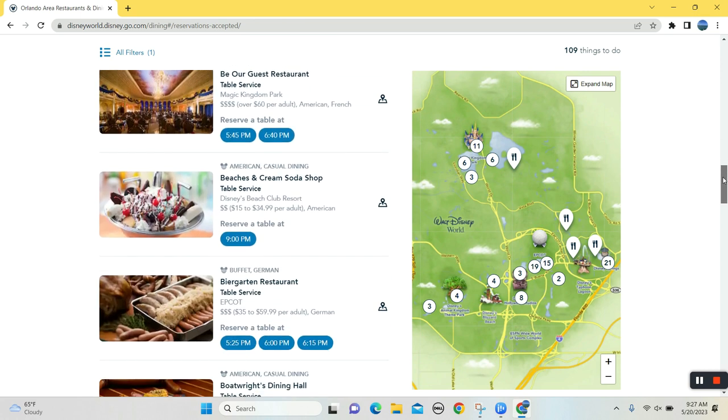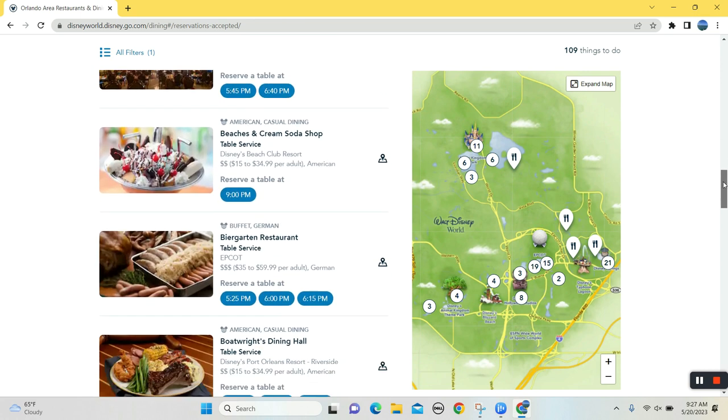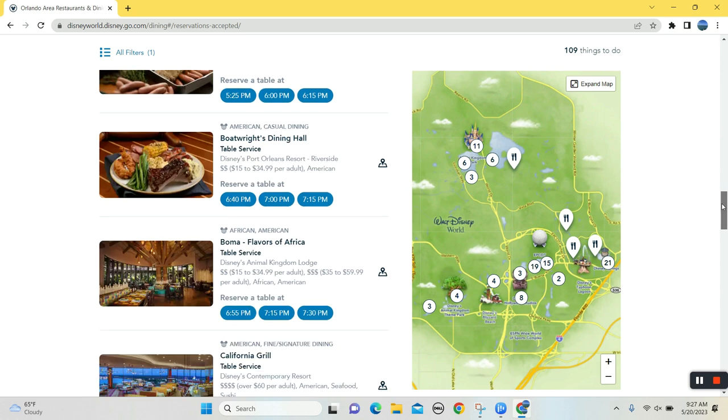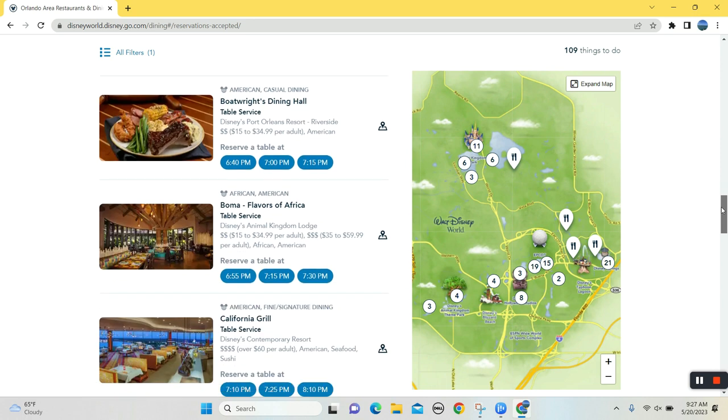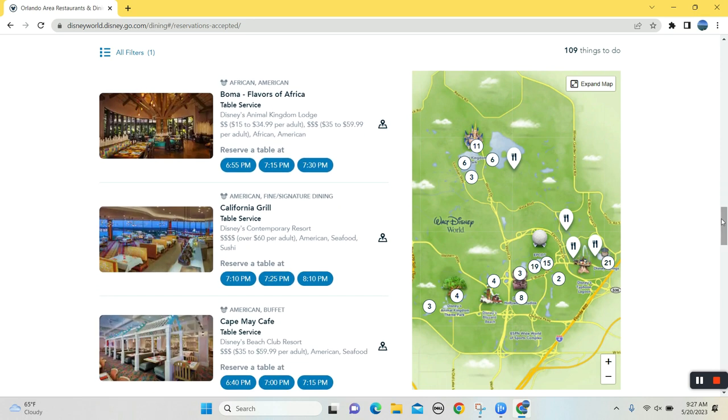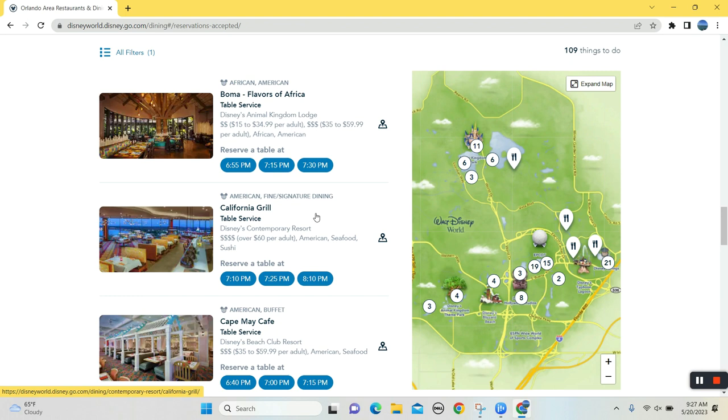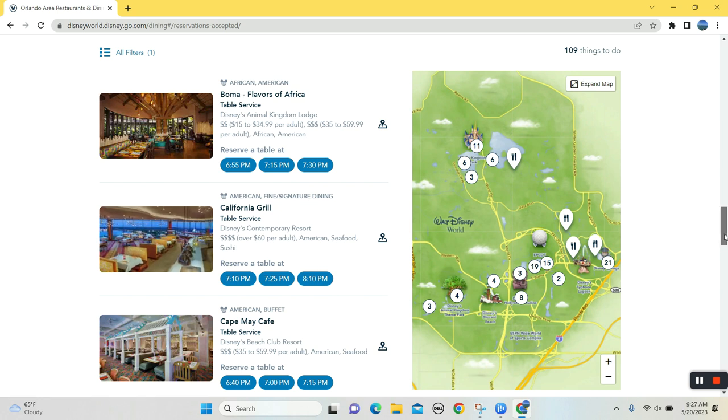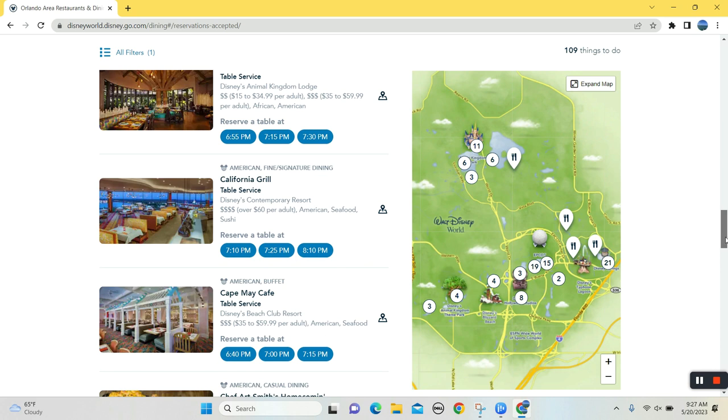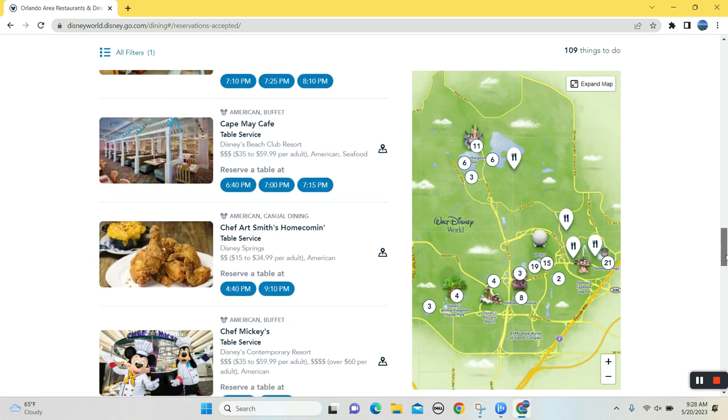Be Our Guest. A few options available. Beaches and Cream. Looking pretty good. California Grill on top of the Contemporary Resort. This 8:10 reservation, you might be able to watch fireworks. As a matter of fact, likely, highly likely perhaps to watch fireworks from the top. That's a unicorn in and of itself.